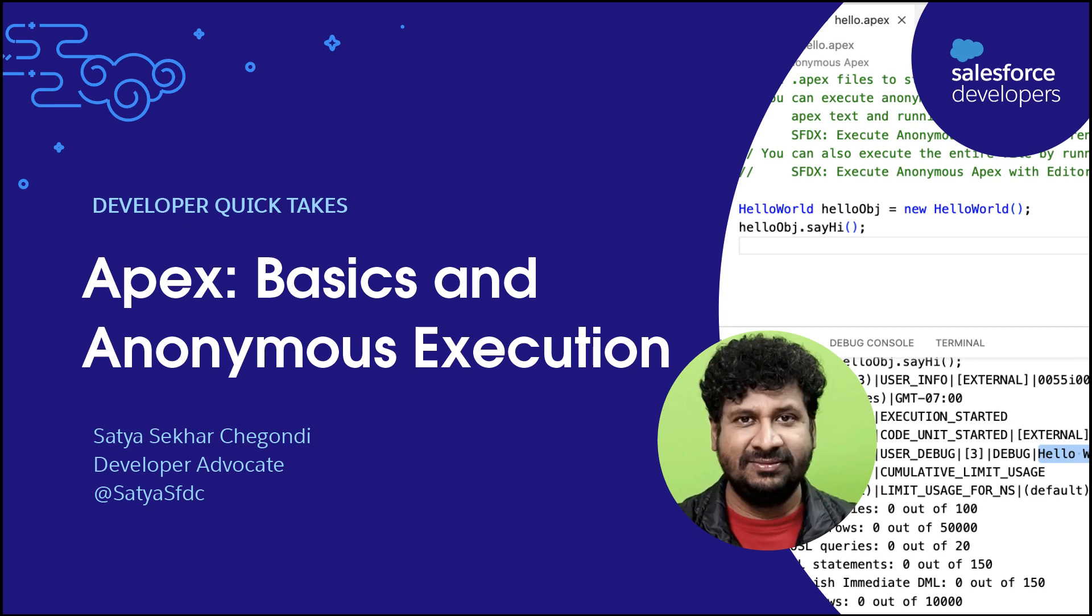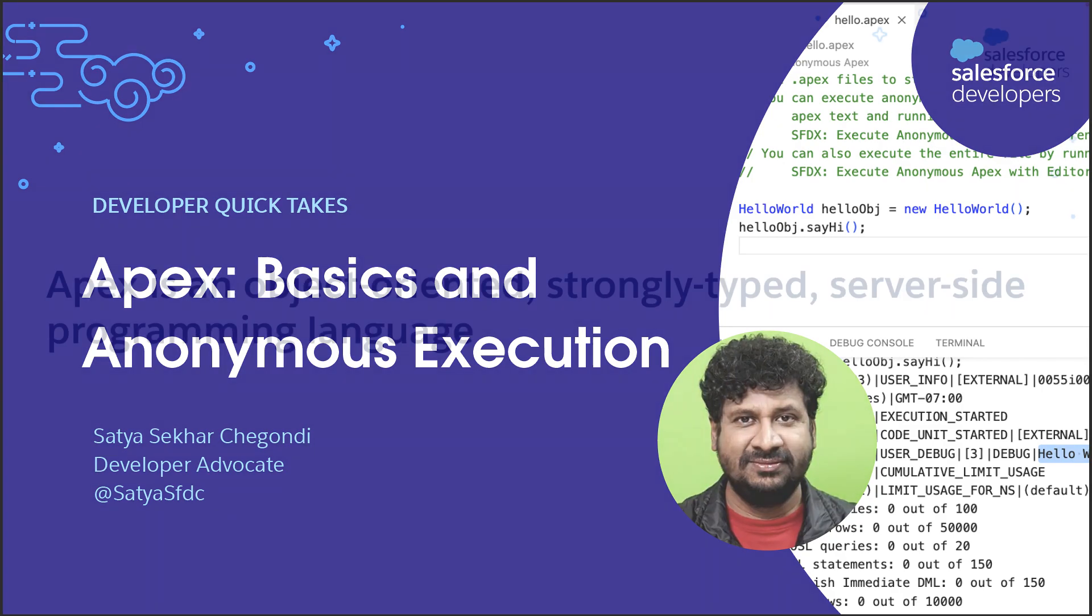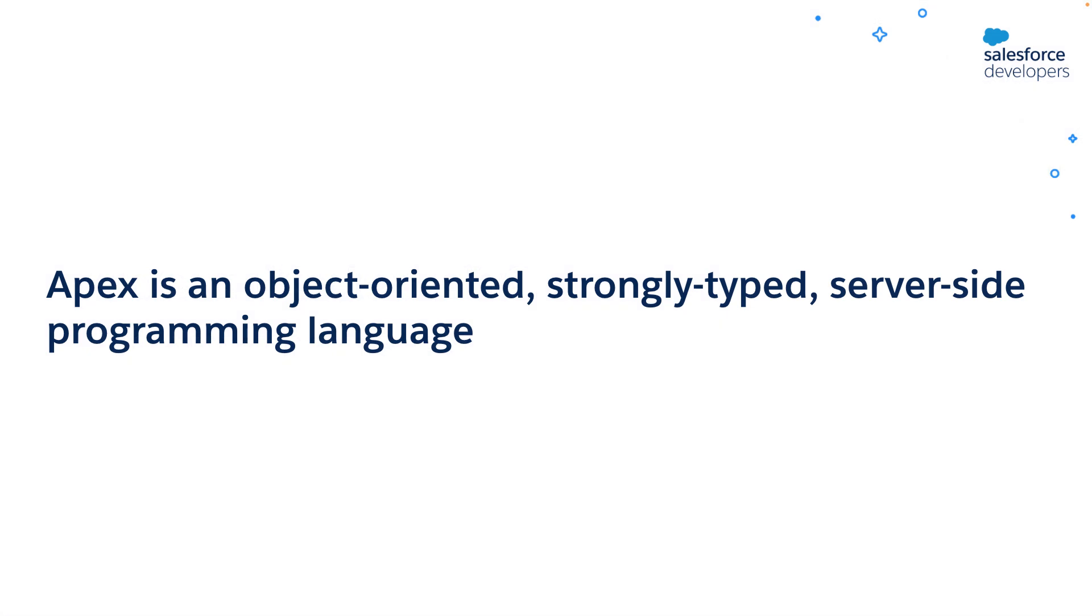Hello everyone, I'm Satya Sekar, a developer advocate with Salesforce. I'll show you how to get started with Apex in this quick take. I'll show you how and where to write Apex code and execute it. First, let's see what is Apex.